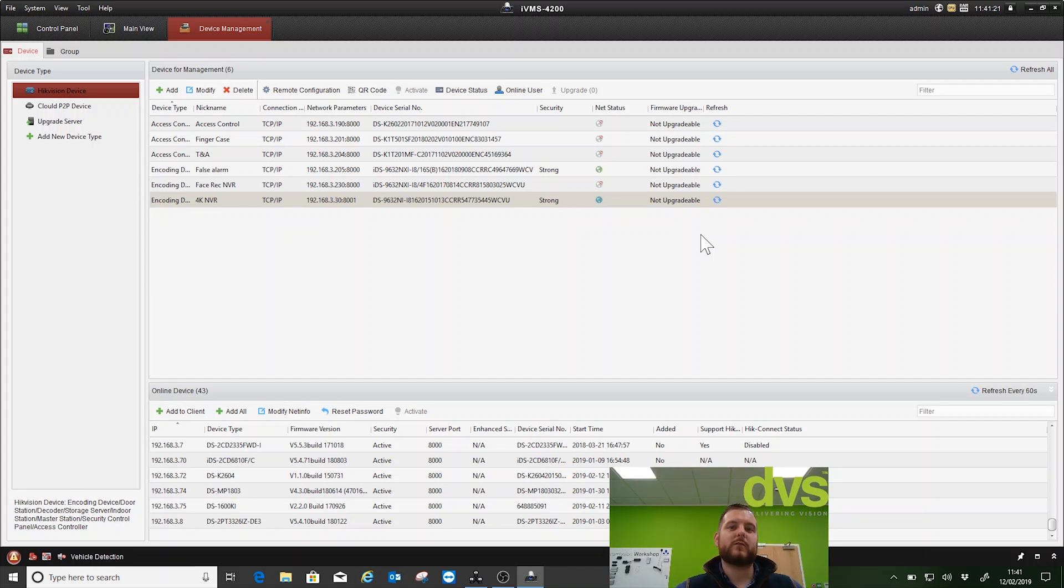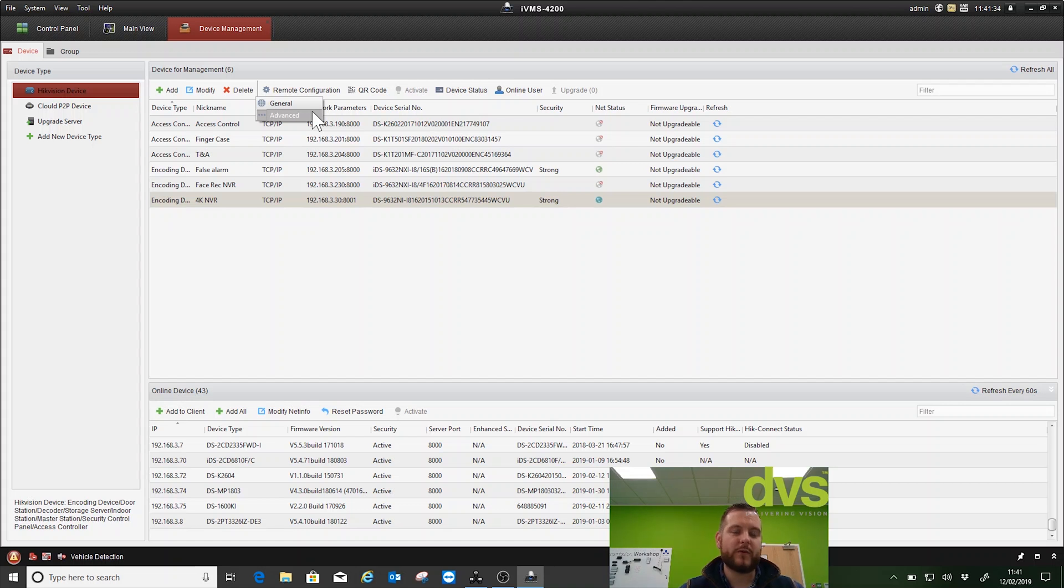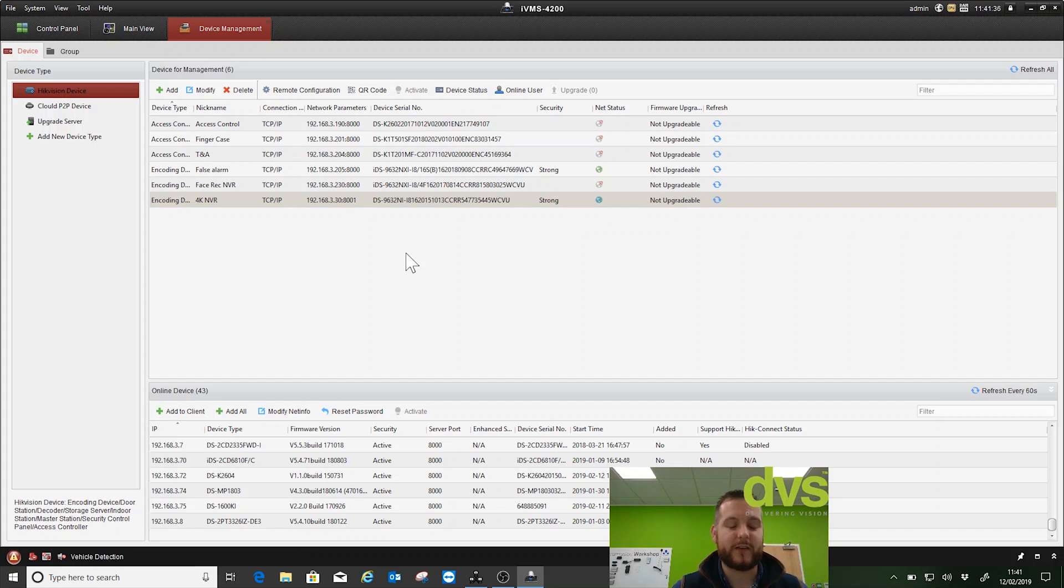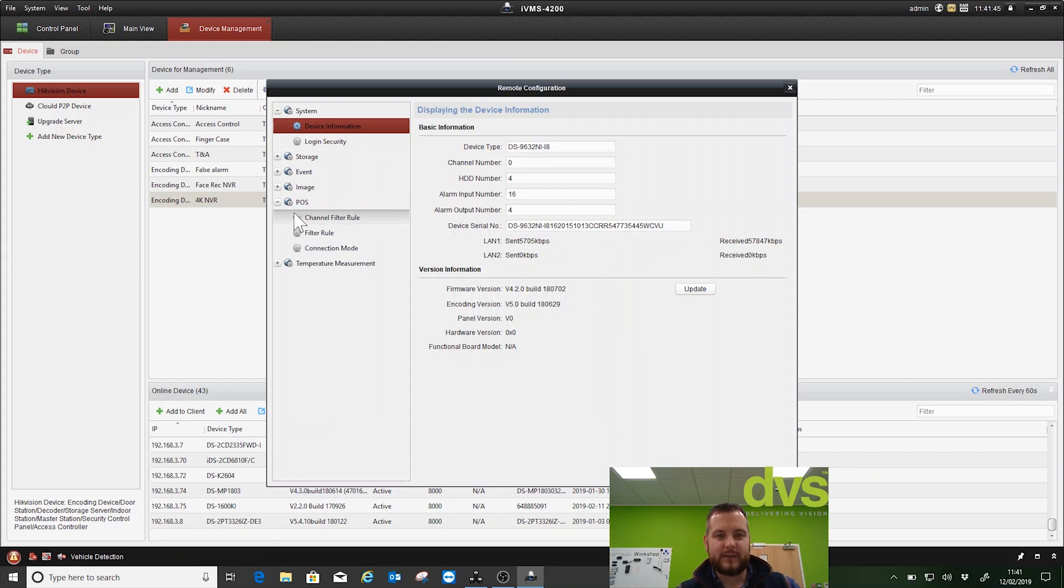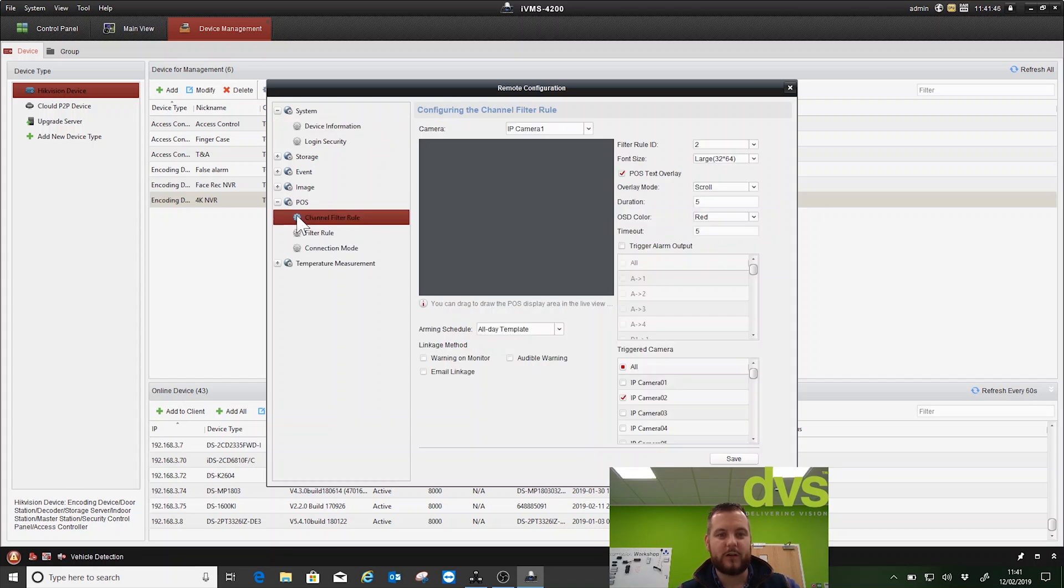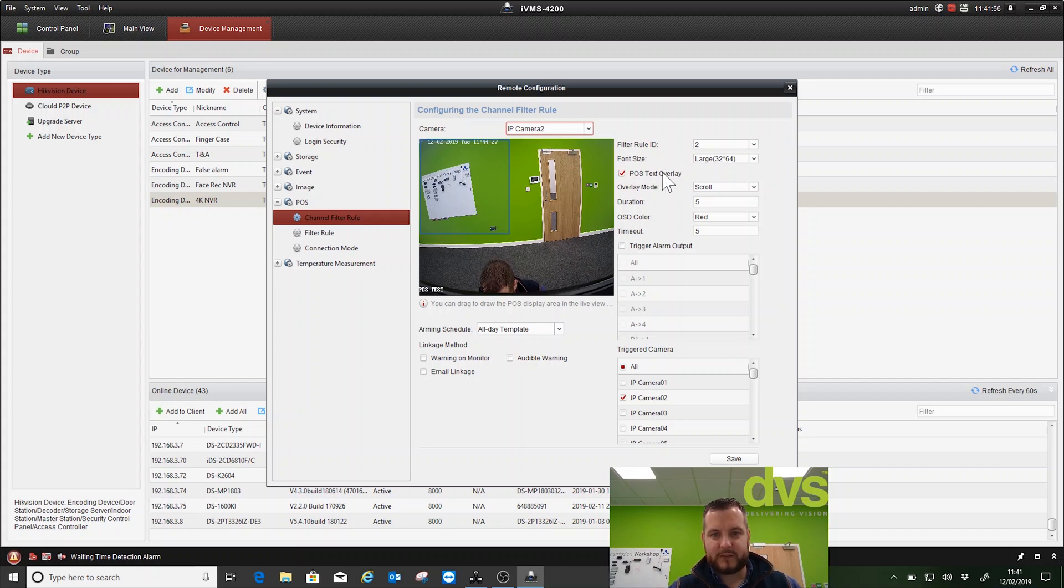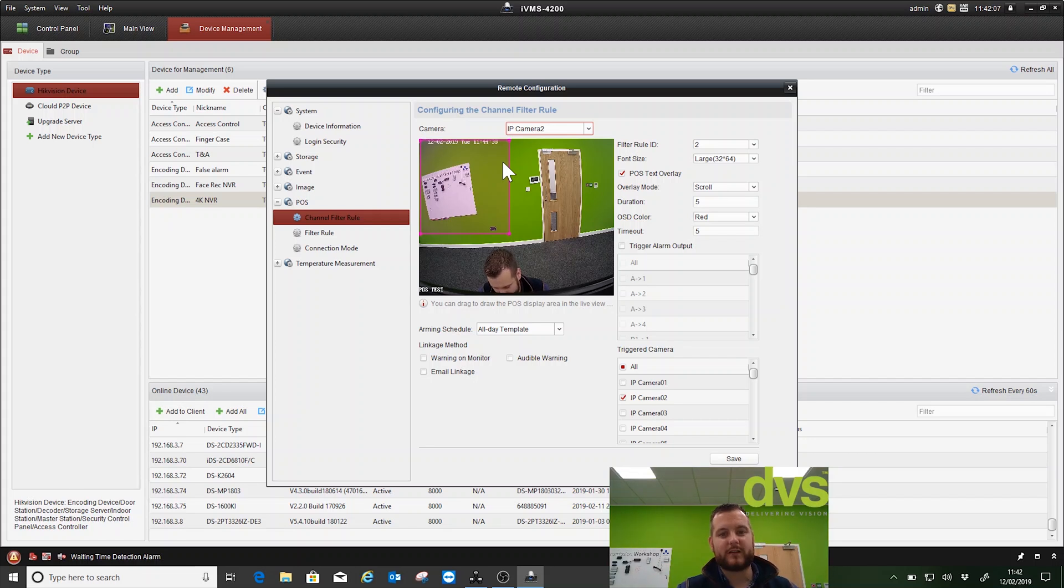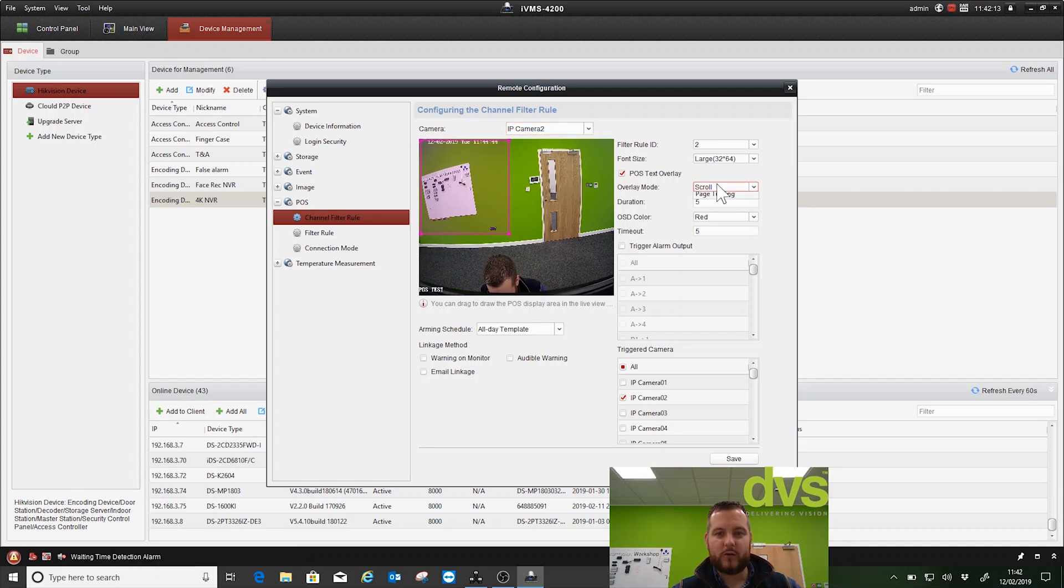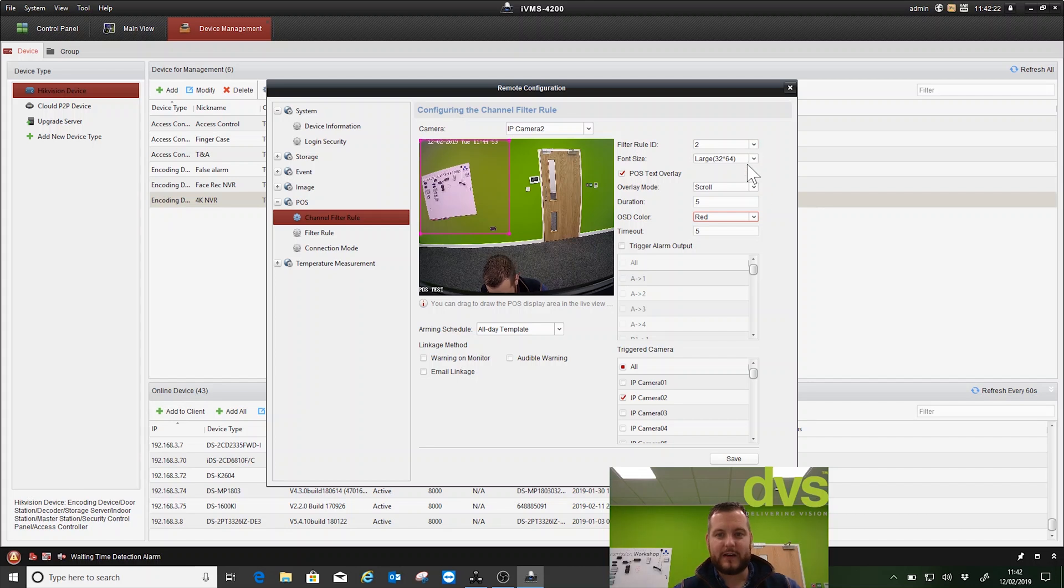Open up IMS4200, and in the latest version I've added my device here at the bottom to IMS4200 as a device. I select remote configuration and I want to select advanced. If I select general it opens up a web browser style interface; if I open up advanced it's still the old SDK style interface. I've got the POS function on the left hand side - expand that, channel filter rule. If I select that and select the appropriate camera, we're using IP camera 2 on our system. I've enabled it so the POS text overlay is enabled, so that'll show in the live view on the screen. I've moved my box so I can position this box anywhere I like along the screen in any size, so the POS data will fit into that box. Overlay mode is scroll but you can have page turning, the duration, the OSD color. I selected red because it's more visual, the timeout is how long it stays on the screen, and the font size - we'll select large because again it's more visual.